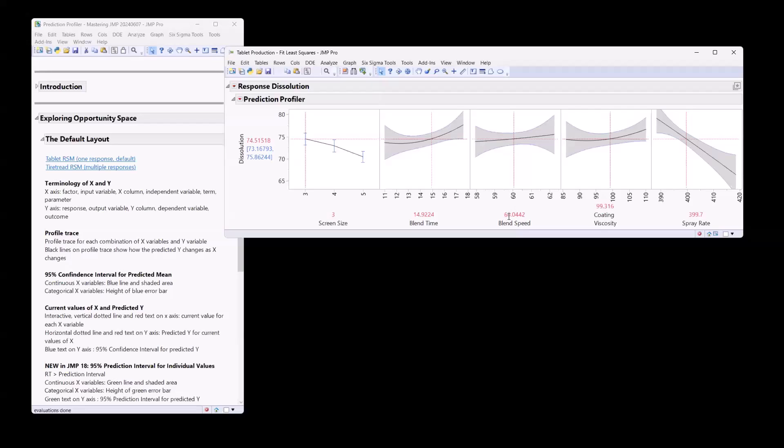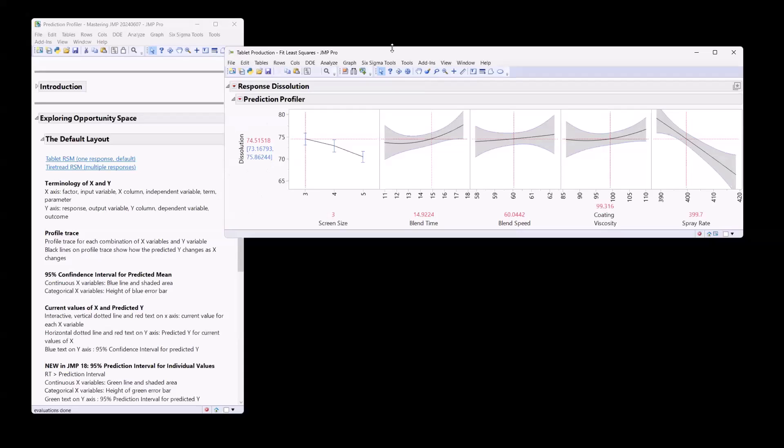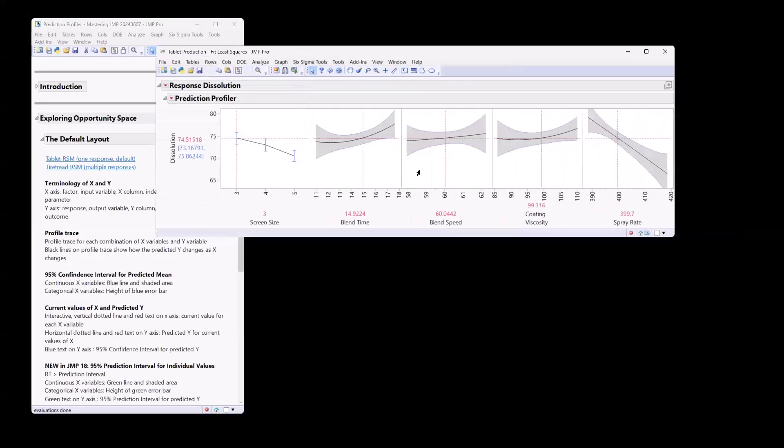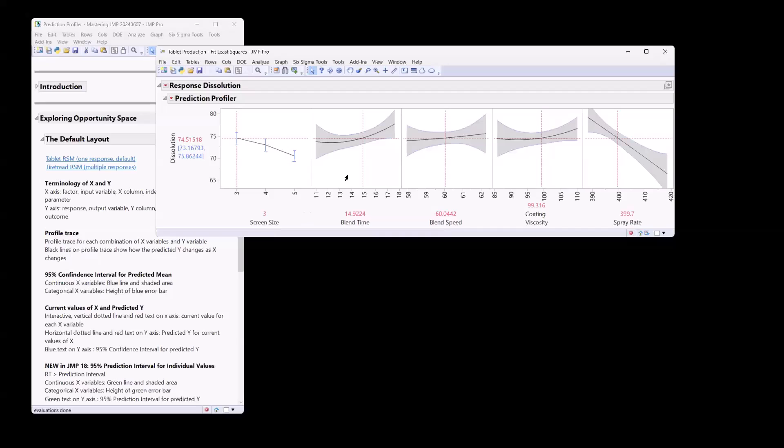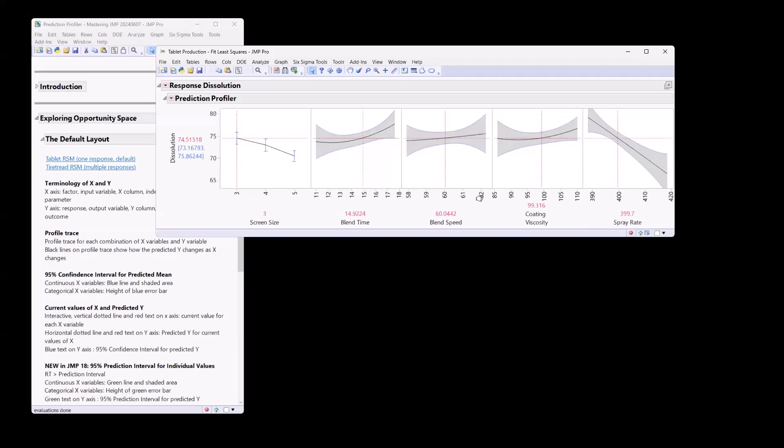I'll probably be using some of these different terms as we go. And then we have our Y variables. So this is our response in DOE, an output variable, the dependent variable, the outcome of interest when building a prediction model. So what we have here is a profile trace that represents the relationship for each combination of our X and Y. And the black line on the profile trace represents how changes in your X variable impact your Y variable. And then the gray shaded area here around these four variables, which happen to be numeric continuous variables, are the confidence interval around that relationship between the X and the Y.